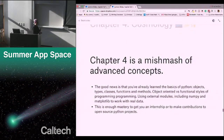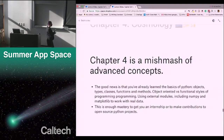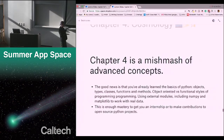Chapter four is a mishmash of advanced concepts, and the good news is you've already learned all the basics of Python — objects, types, classes, functions, and methods. These are the basic building blocks, the Legos we're going to be playing with. We've looked at object-oriented versus functional styles of programming, and at using external modules including NumPy and Matplotlib to work with real data. That's key because if someone else writes code you're interested in — like to sequence DNA or access law records on the internet — you don't have to write that from scratch. This is enough mastery to get you an internship or contribute to open source Python projects.